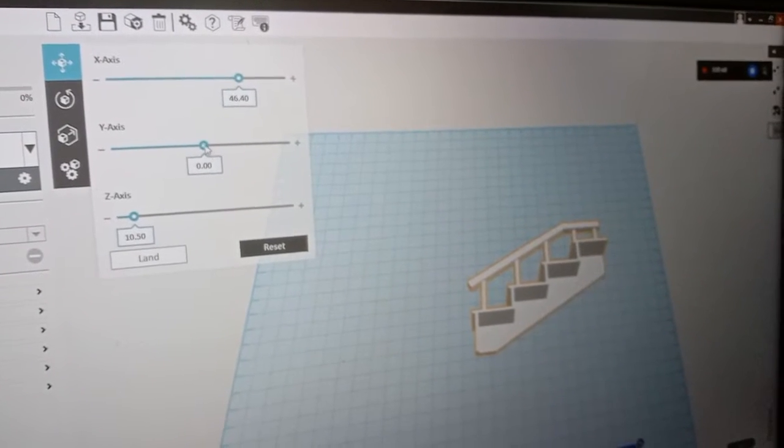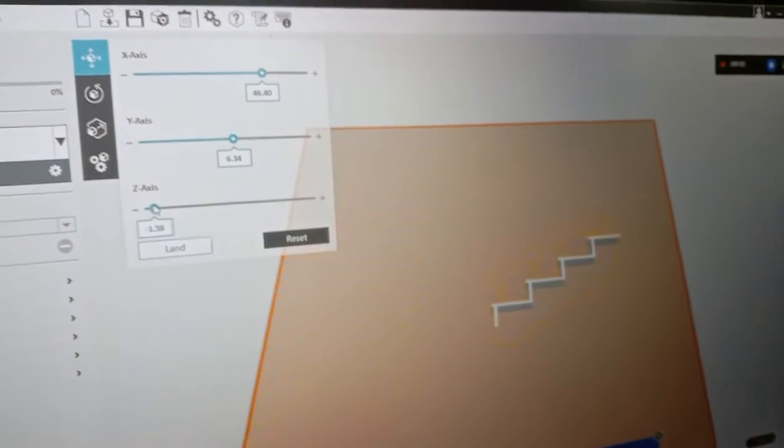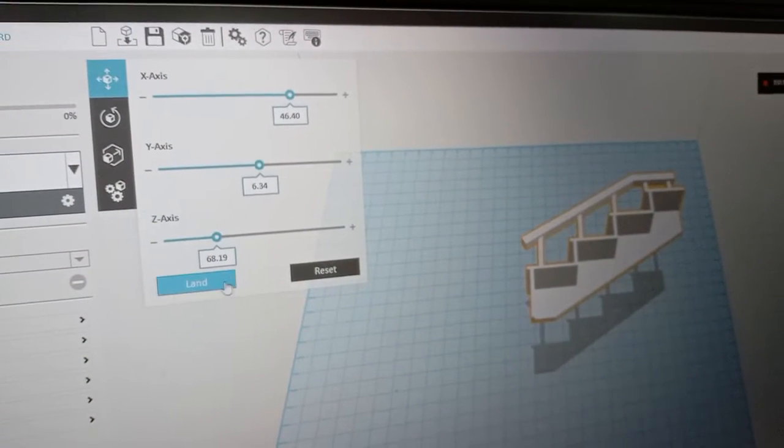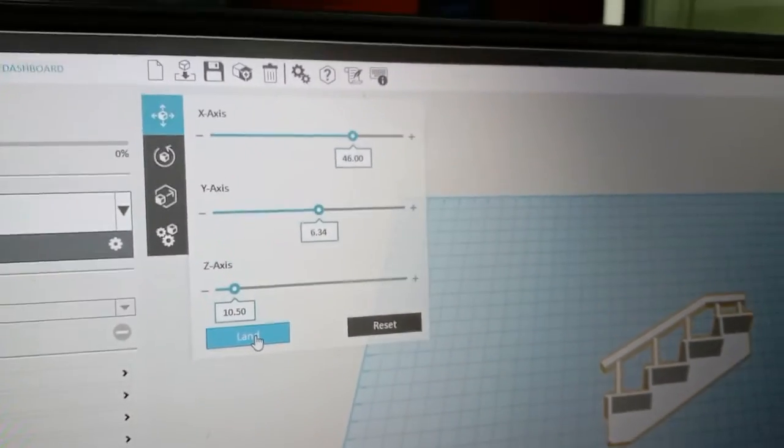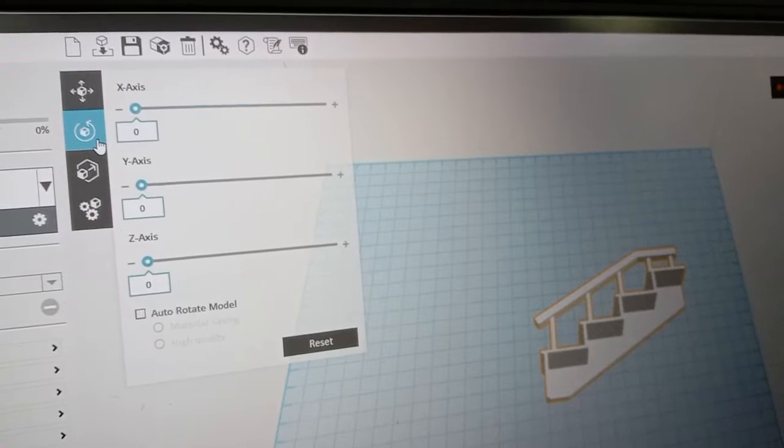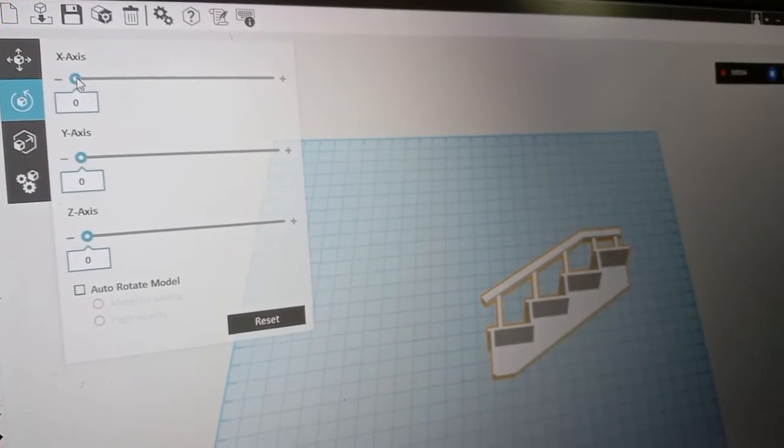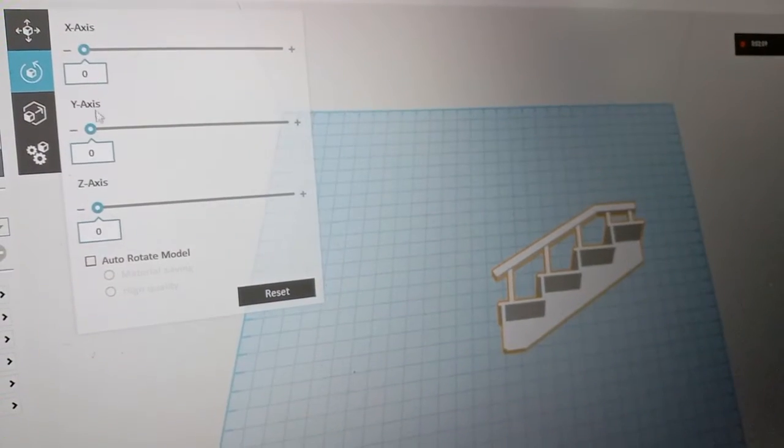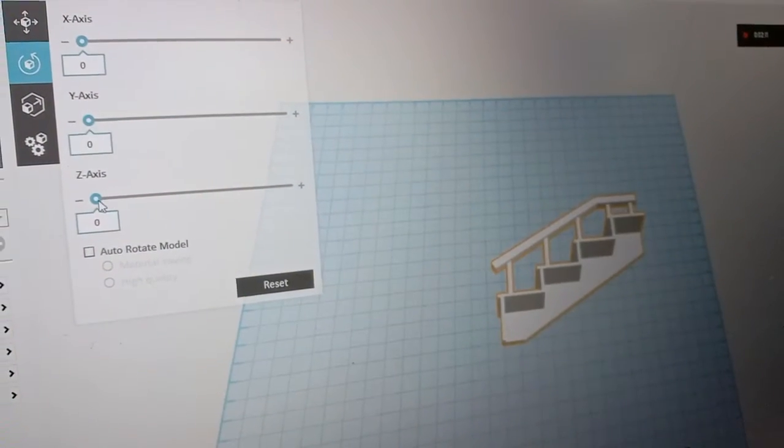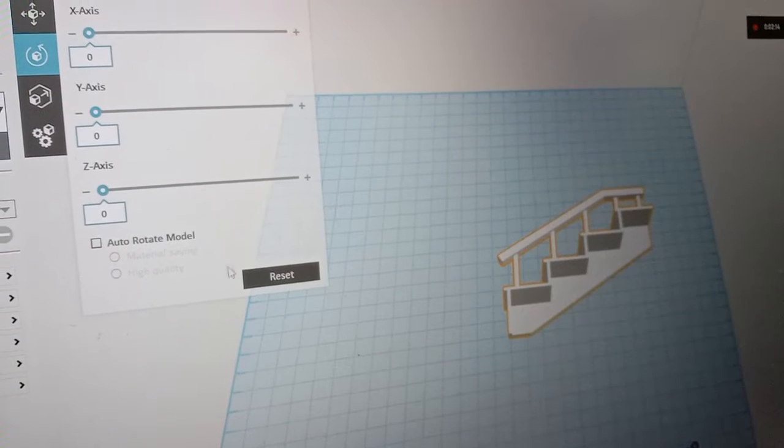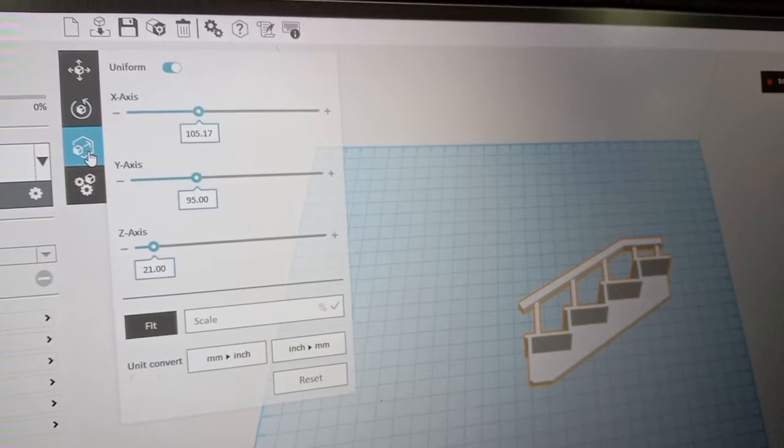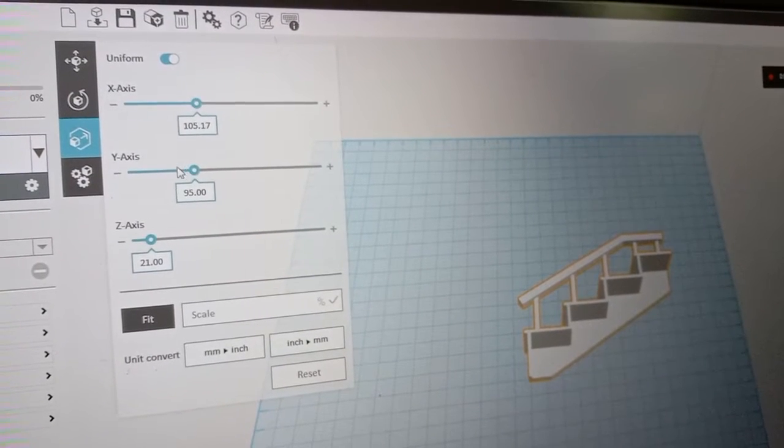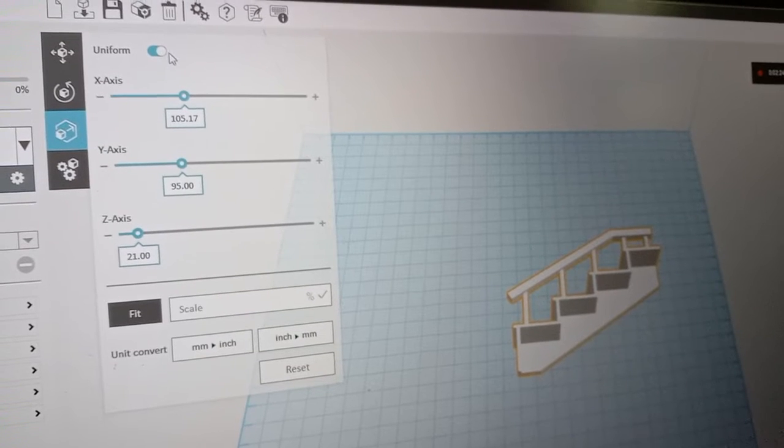X-axis, Y-axis, and Z-axis. You can land and also the object you can rotate by this function. Rotate by X-axis, Y-axis, and Z-axis. And you can change the size of the object.